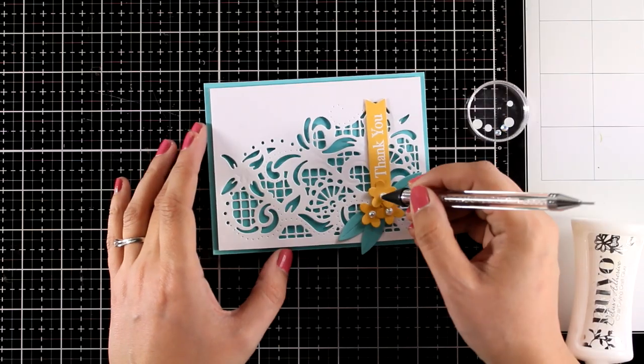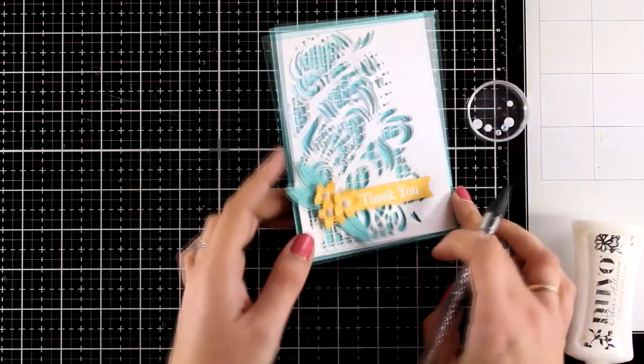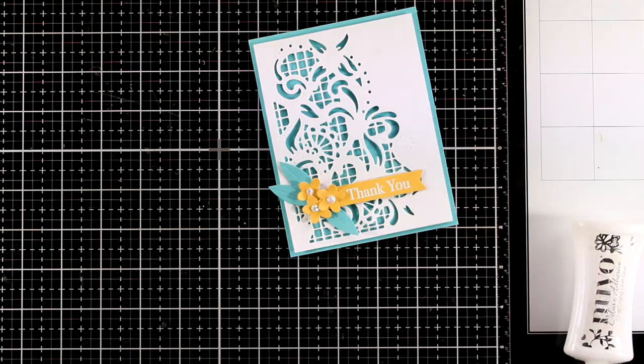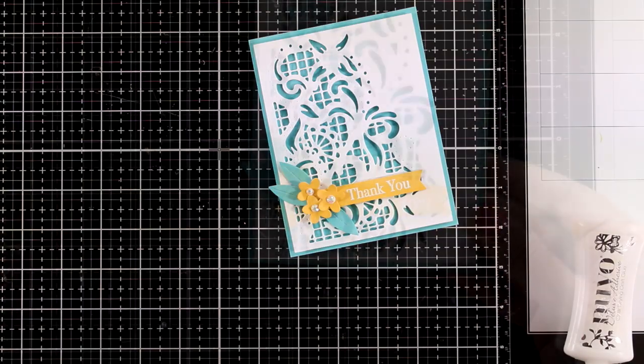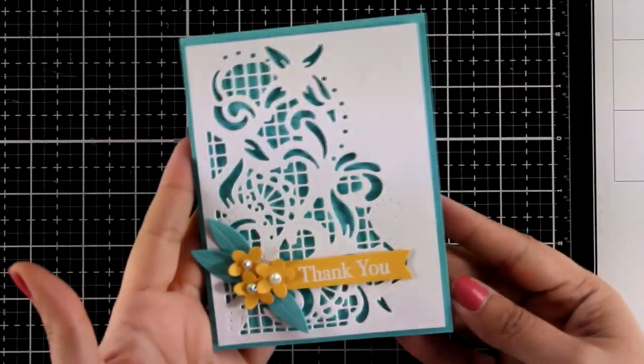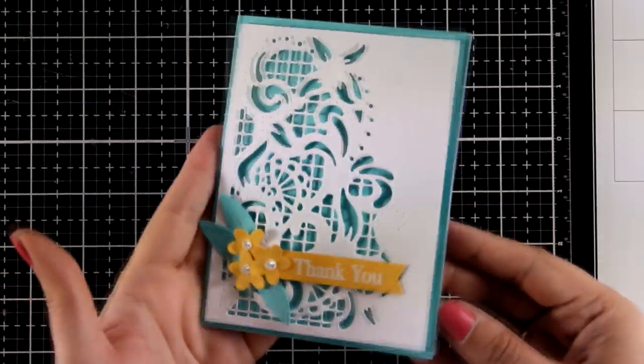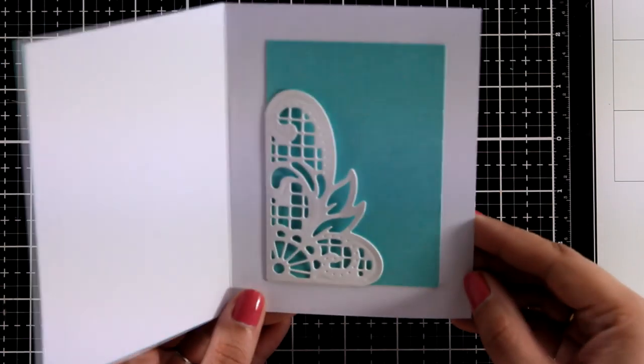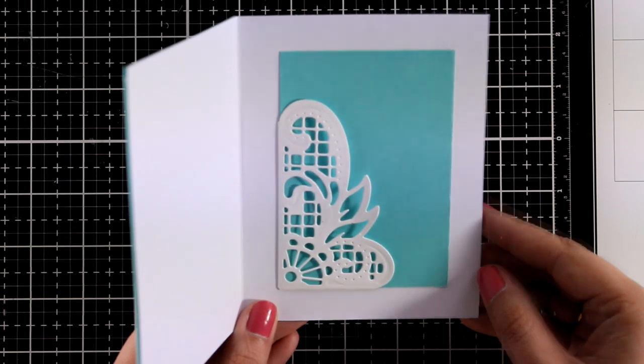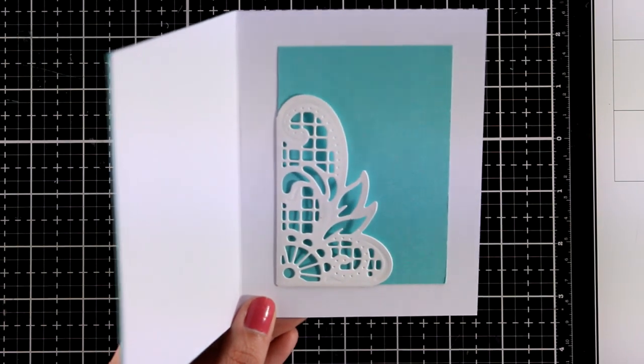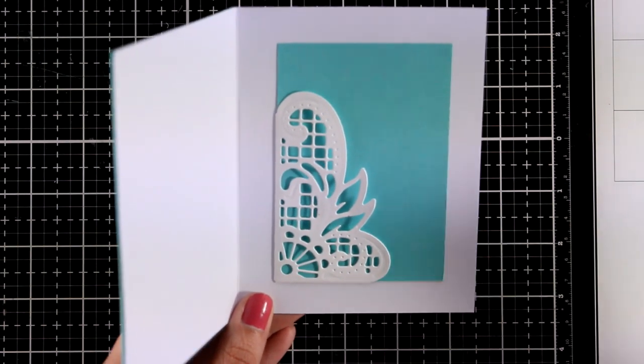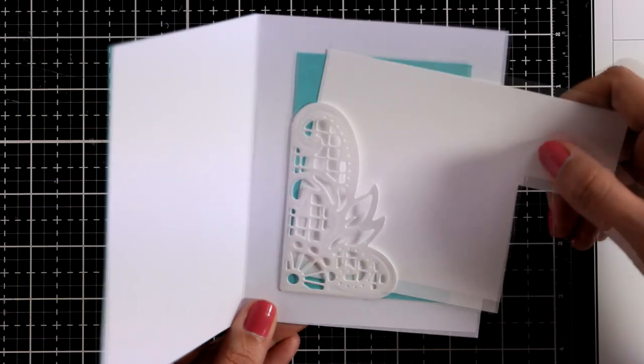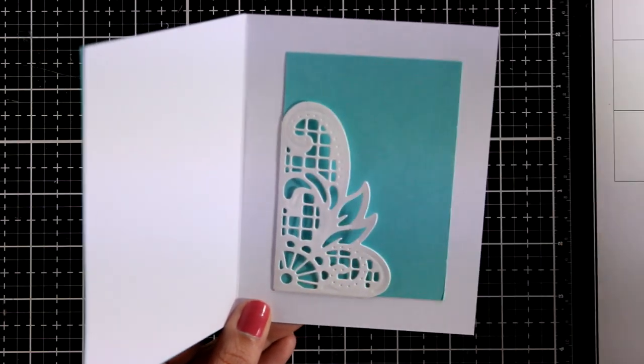I'm also going to add a little gems at the center of my little flowers. Now notice that on the inside, the flaps of the pocket are stuck at the back of this blue panel, which means that I can slide inside anything I want with no problem at all.